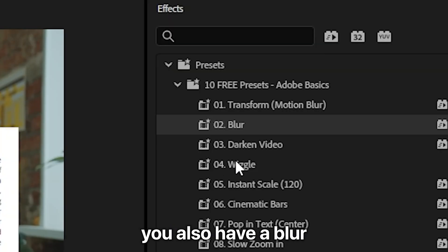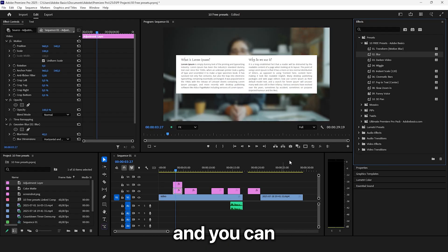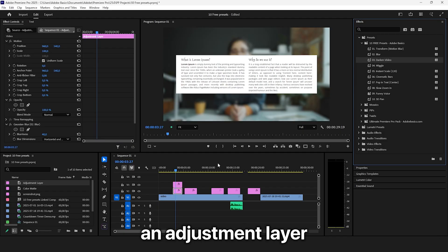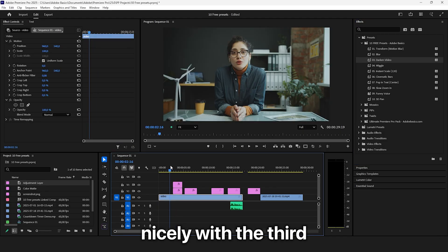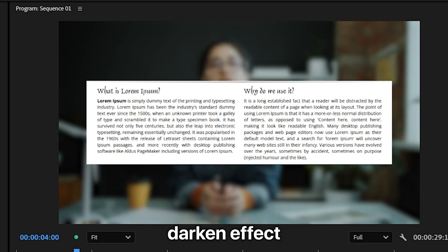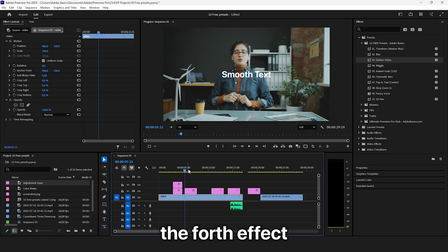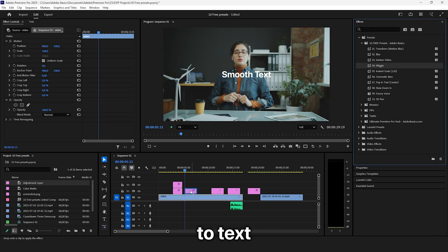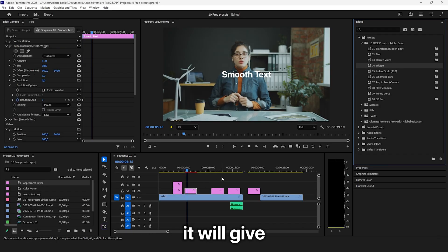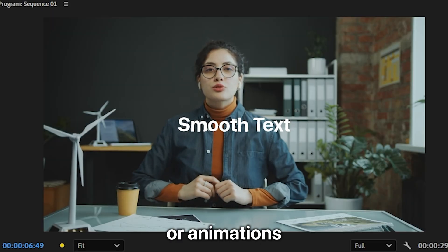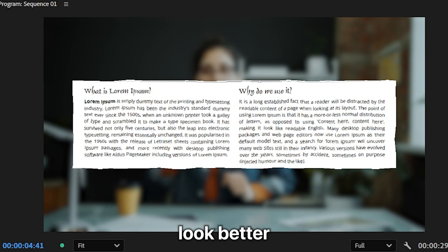You also have a blur that instantly blurs the video, and you can apply this to an Adjustment Layer and combine it nicely with the third Darken effect. The fourth effect is a Wiggle effect that you can apply to text or really anything. It will give your text or animations more movement and make them look better.